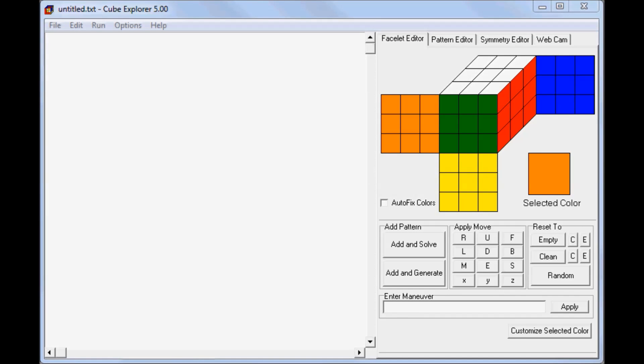Hi and welcome to this video, which is an introduction to Cube Explorer, the program I use to find algorithms. This is just going to be a short introduction, so if you want to know more about some more advanced functions, you should go to my channel, which will have a more advanced video uploaded tonight.